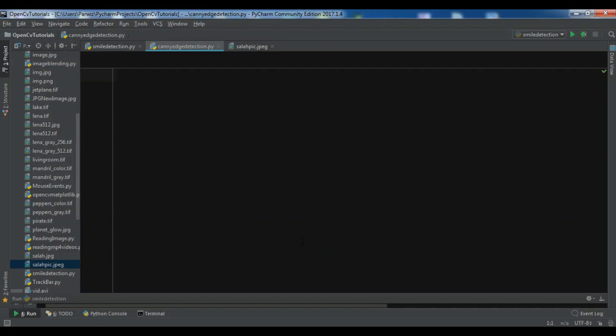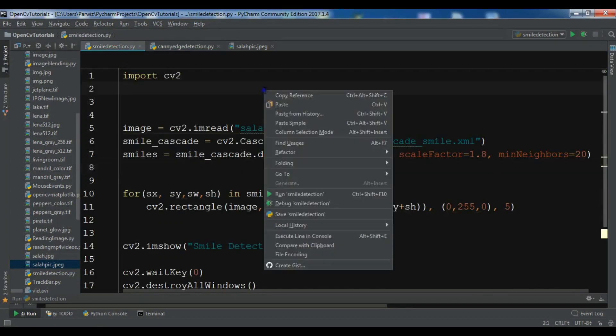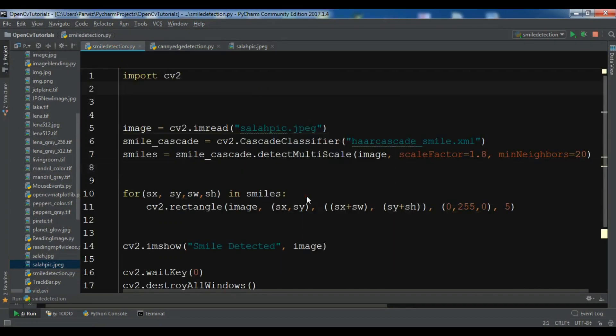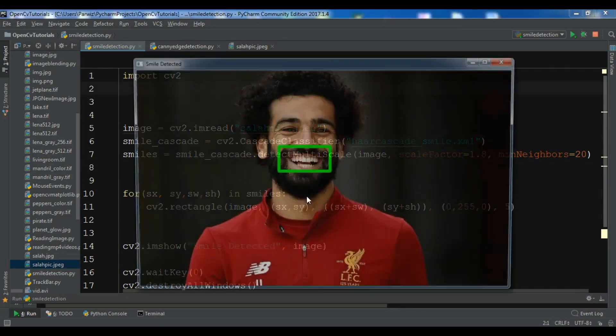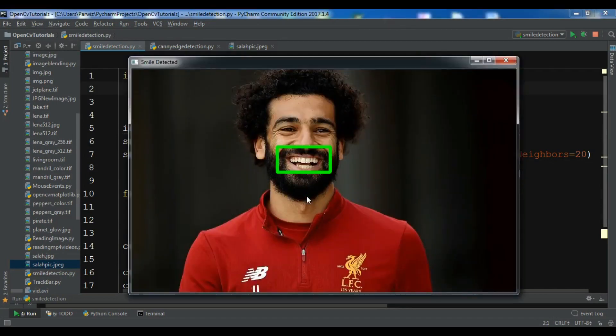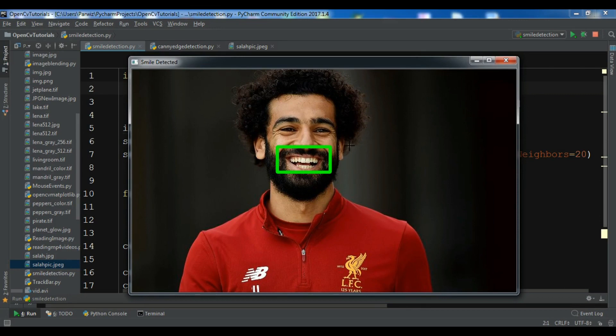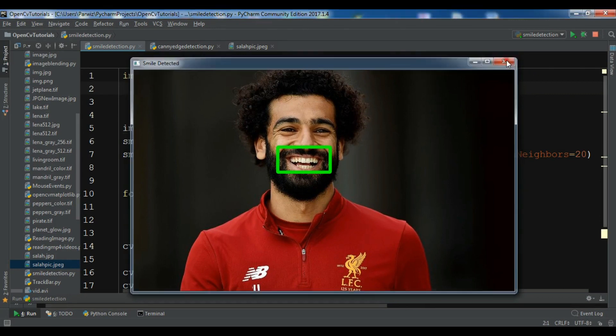Hello YouTubers, I am Parwaze and this is our 18th video in OpenCV. In the previous video we have learned about smile detection in OpenCV. This is from the previous video we have detected smile in this image.